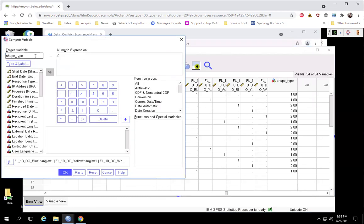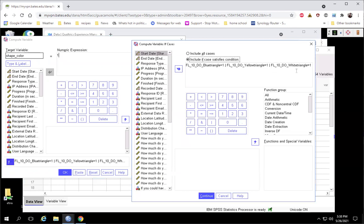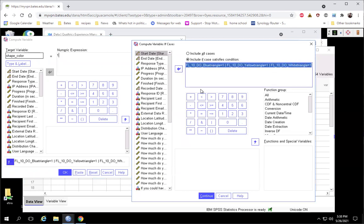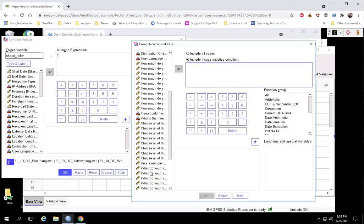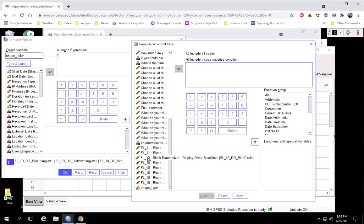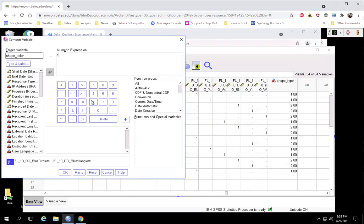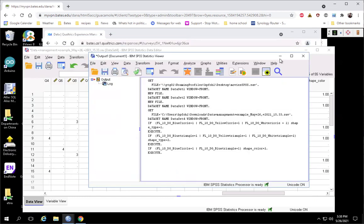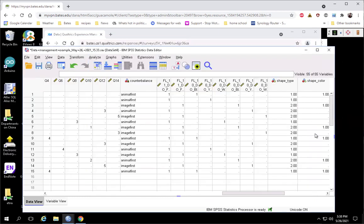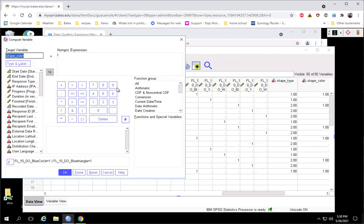So we're going to create another variable called shape_color. We'd have to do this in three passes because we have three different levels. We do blue first: if you are blue circle or if you are blue triangle, then you should have a blue shape_color represented by a one. And that worked out.